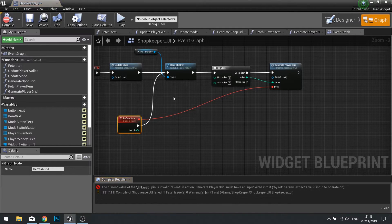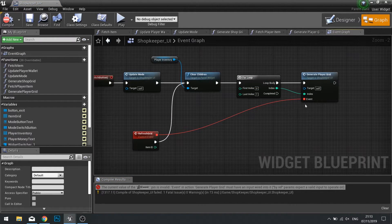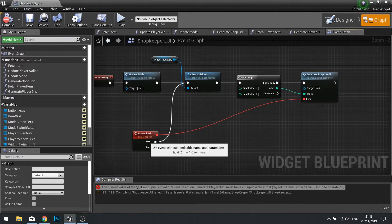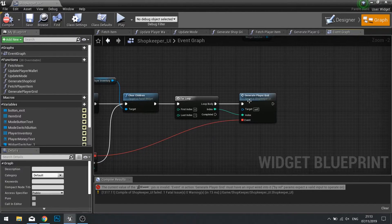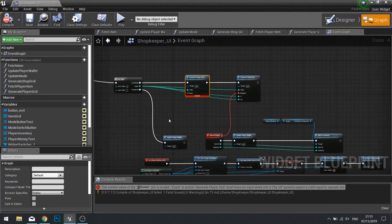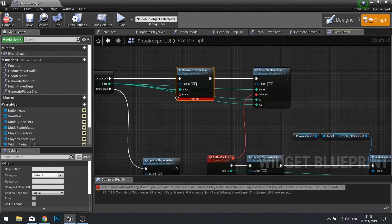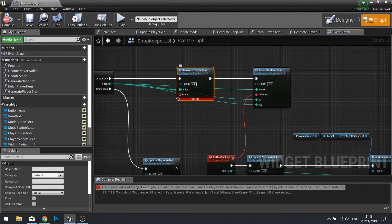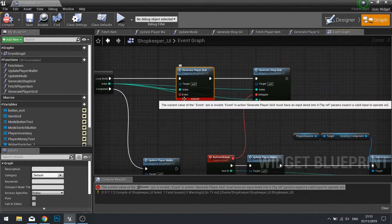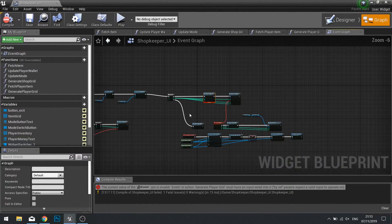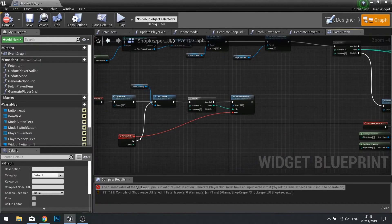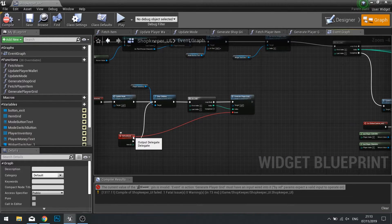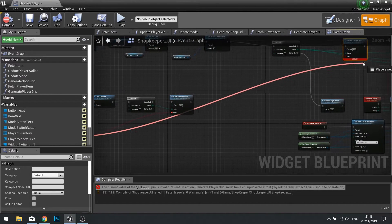So now we've made that connection there, we're still going to get a compile error. That's because we've used generate player grid elsewhere requiring an event to connect to refresh grid here.